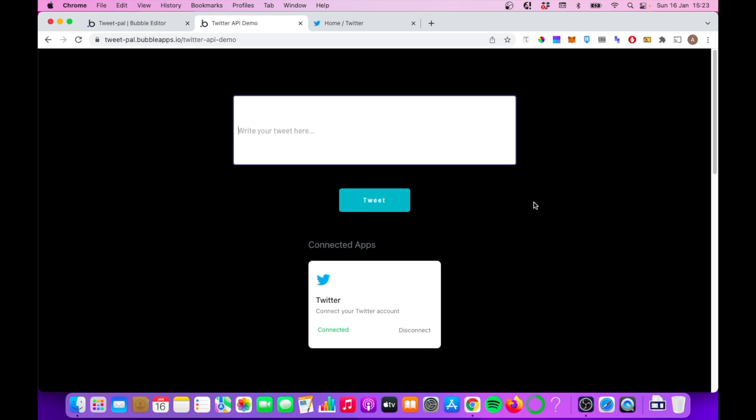Today we're going to go through how you can use the Twitter API in your Bubble app. There's a lot of different things we can do with the Twitter API, but a really simple use case is just posting tweets, either from your account or from one of your user's accounts to Twitter.